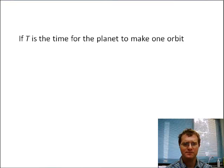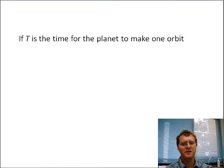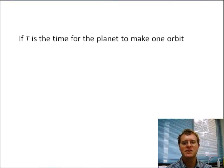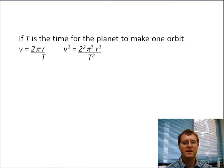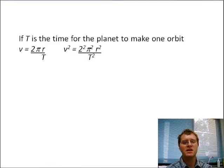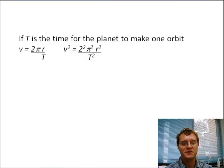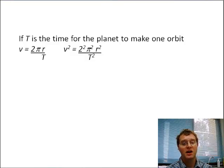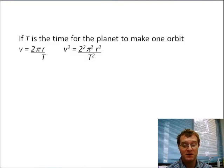What can we do with this? We're going to take it a little bit further. If T is the time for a planet to make one orbit, then the velocity is going to be the circumference of the orbit — that's 2πr divided by T. And in turn, v² is 4π²r² divided by T².